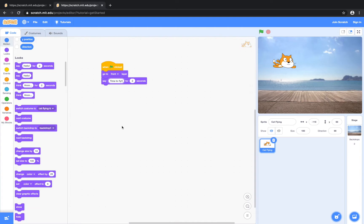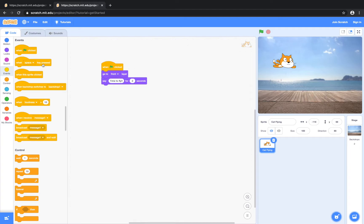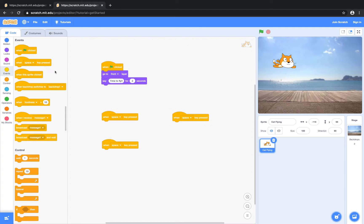Alright, and now we want the cat to move up, down, left, and right according to the arrow keys. So how we're going to do that is by going to events. We're going to click and drag 'when the space key is pressed' and drag that three more times for each of the arrow keys. You can think of this as like a graph. For the x coordinate, in order to move the sprite from left to right, you have to change the x coordinate. And in order to move the sprite up and down, you've got to change the y coordinate.